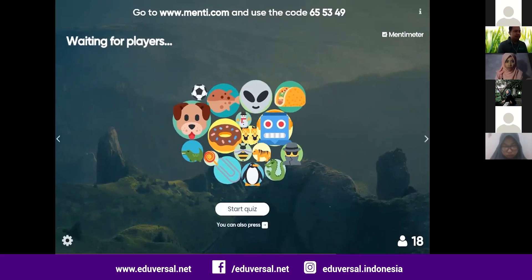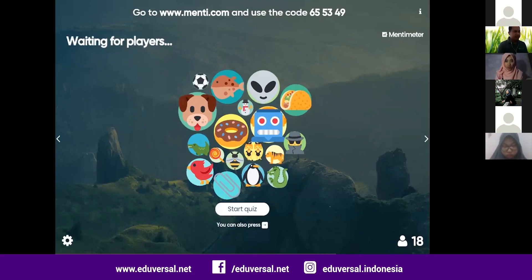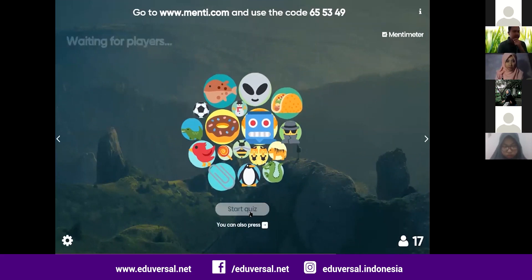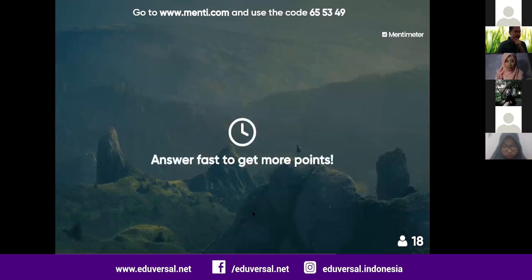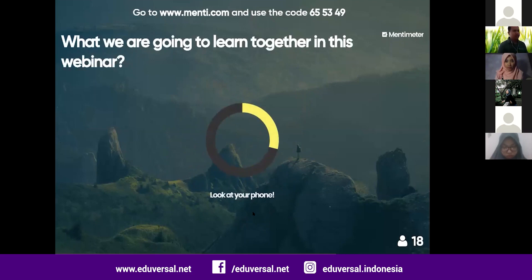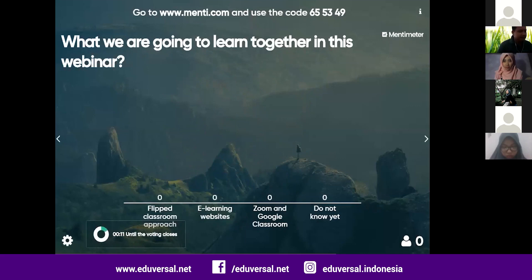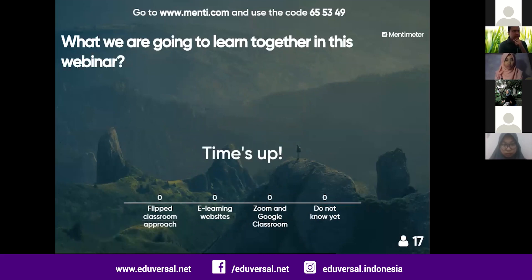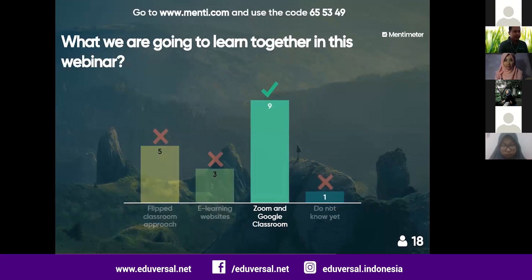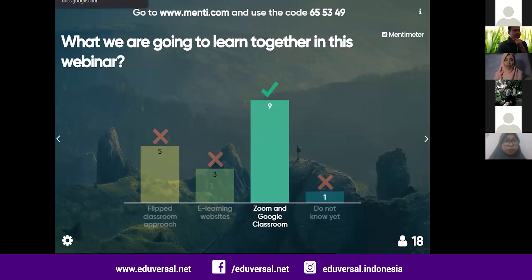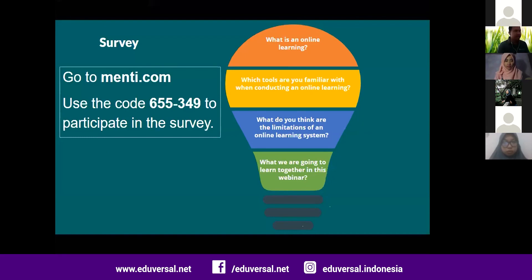We have a small quiz for you — 18 people have joined. It's just one question: what are we going to learn together in this webinar? Five persons typed 'flipped classroom' and 'e-learning.' Nine participants answered correctly with Zoom and Google Classroom, and one still doesn't know yet. Thank you everyone for participating in the survey. We'll move to the next slide.